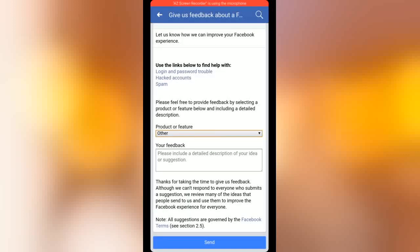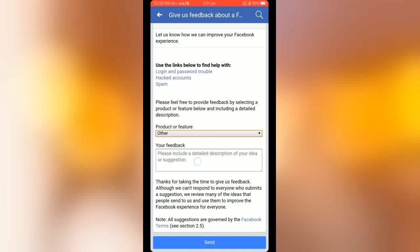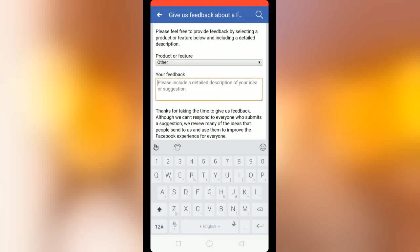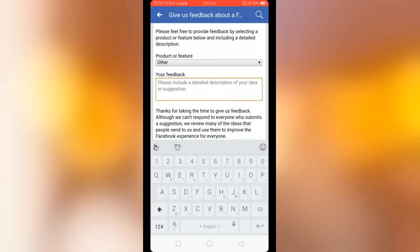Okay friends, my problem is about the like button and there is no option shown about likes, so I selected the 'Other' button. Now you have to write something about your problem. You have to explain to Facebook what your problem is.